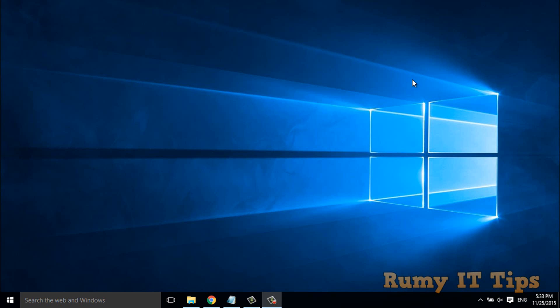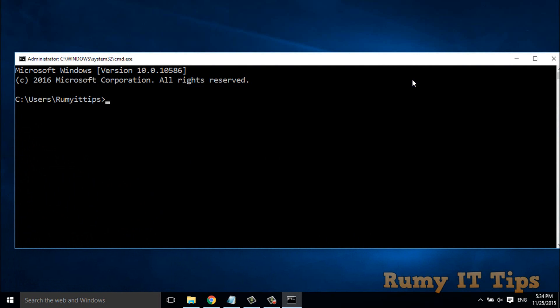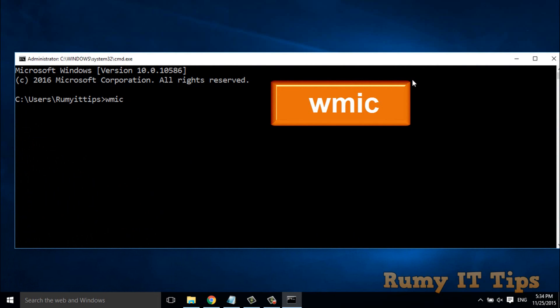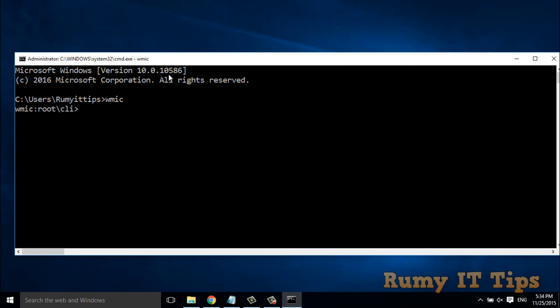Hi friends. Do you want to uninstall a program using the command line? In some situations your control panel is not showing a particular application and you want to remove it. This works on Windows 7, Windows 8, and Windows 10. Open the Run menu with Windows + R, then place the command 'cmd'. Then enter the command 'wmic'.